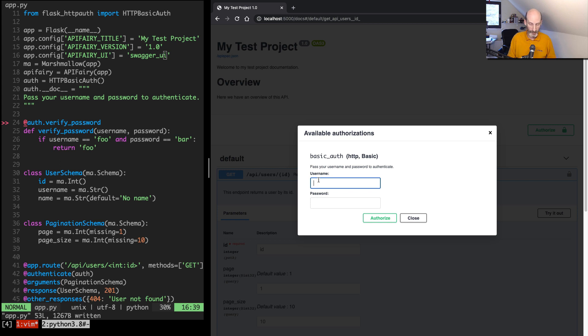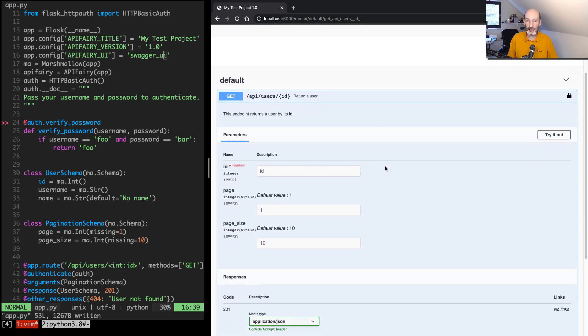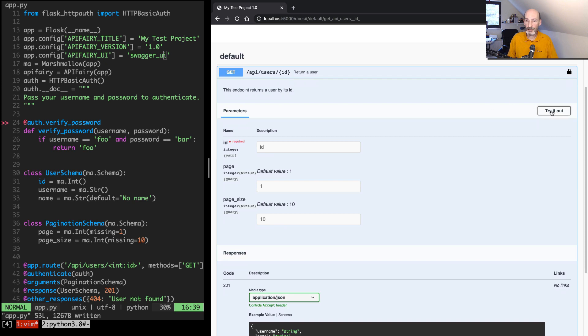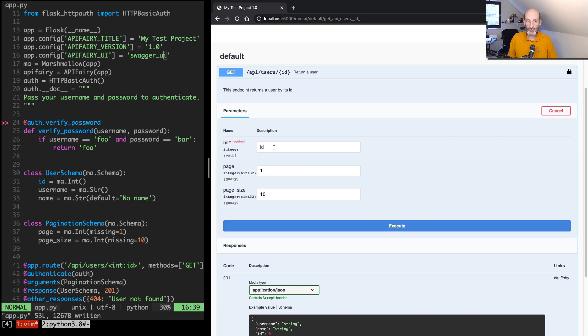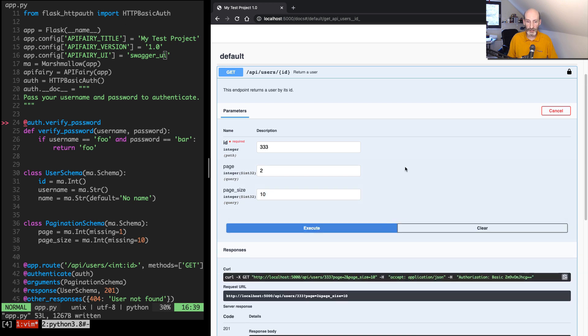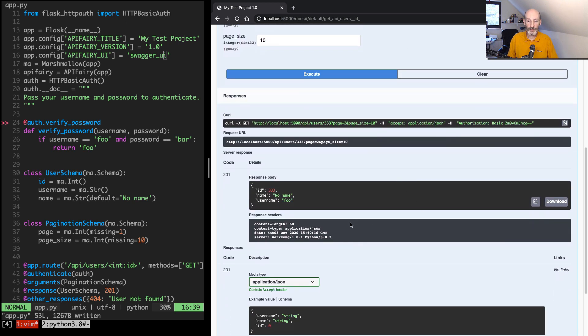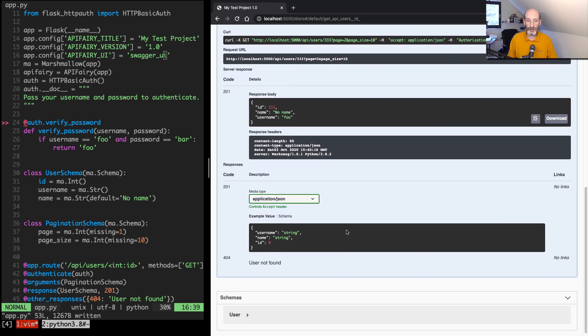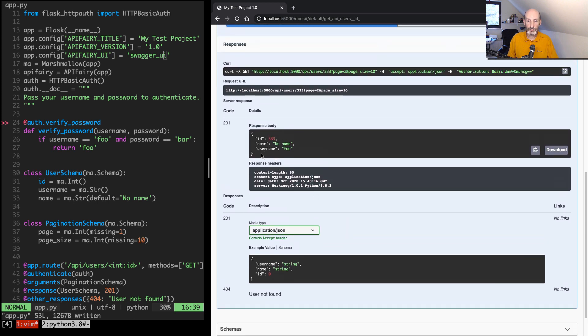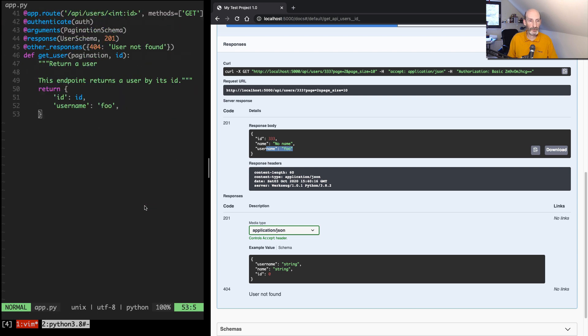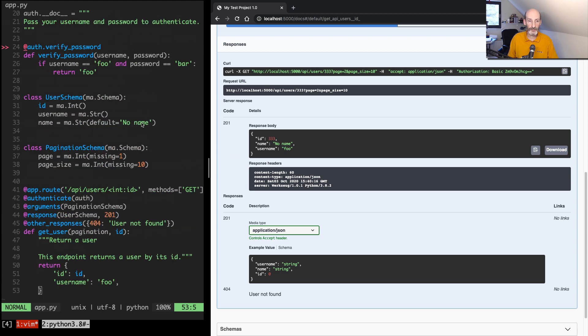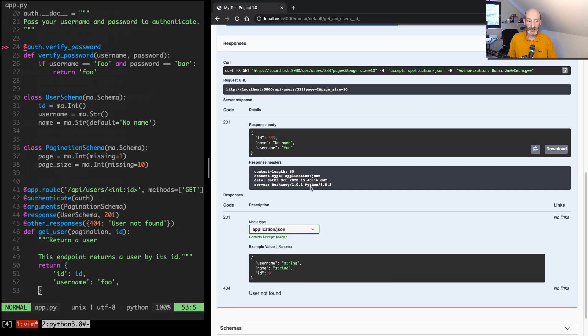So I can come here and authorize and set my credentials, so I'm going to set 'foo' and 'bar', and I can log in and now I can come here and try it out. So I can say give me this ID, page 2, page size I'll leave it, and then I can execute it. And here you can see the response. So you can see that we have the ID which is the ID that I typed, username. You can see that I have it hardcoded so it's always 'foo'. Here we didn't include a name but the schema has a default 'no name' so the schema added it.